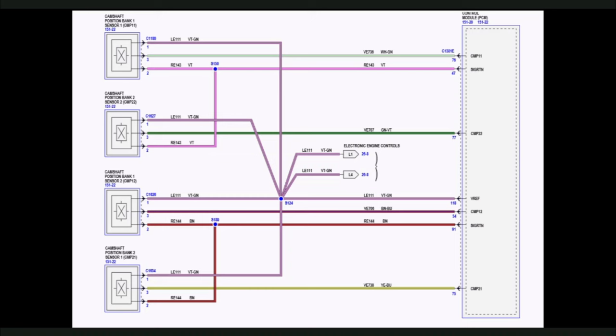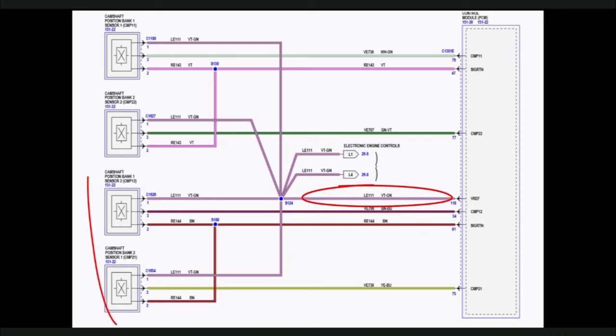Let's use the wiring diagram to better understand VREF operation. Here we are using a diagram from a 2019 F-150. Look at circuit LE111. LE111 leaves the PCM and feeds all four camshaft position sensors of 5-volt VREF voltage.